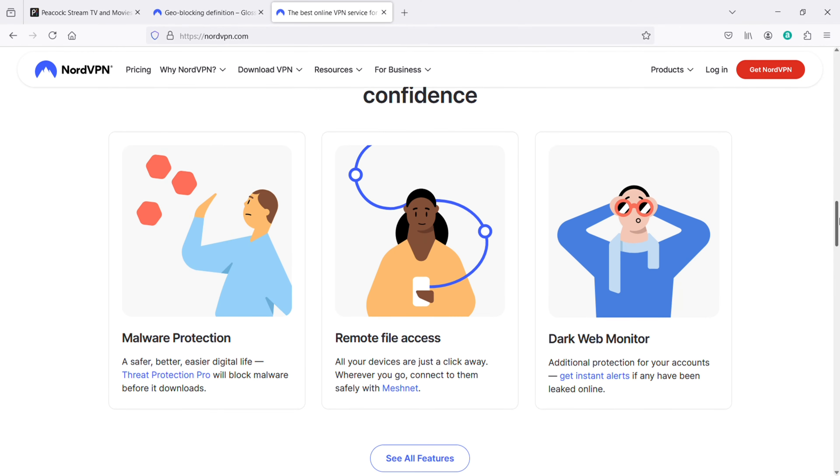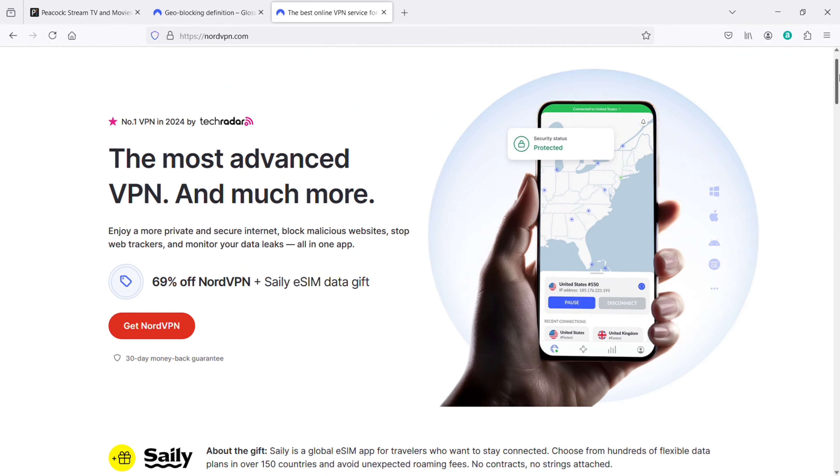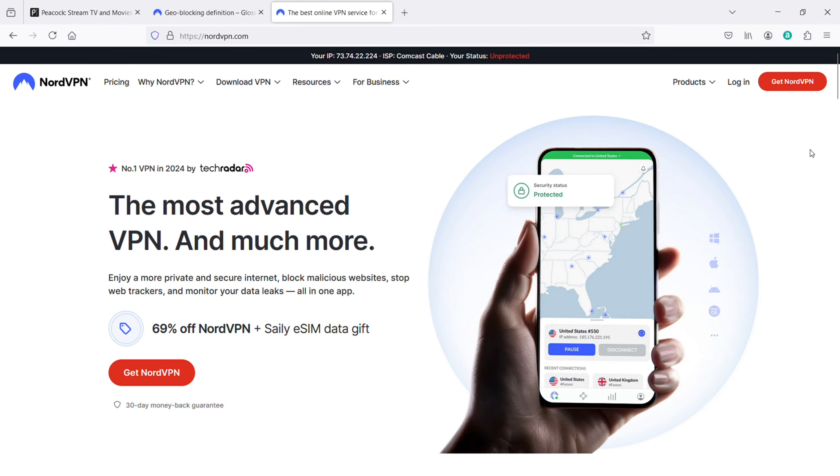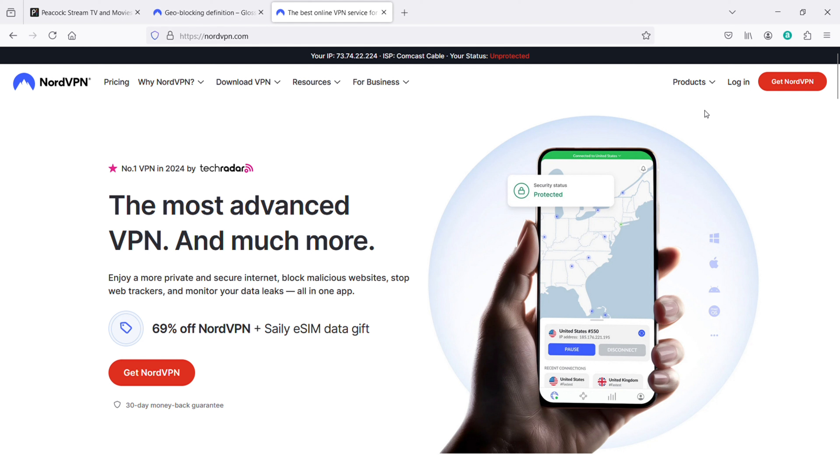Just understand that by using a reliable VPN and quickly setting up a US based Peacock account, and configuring your devices accordingly, you can easily access and enjoy Peacock from Australia. This method not only opens up a world of premium content, but also ensures a secure and private streaming experience. Hope you guys enjoyed this update and we will see you all in the next video.